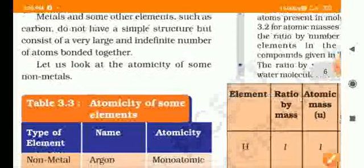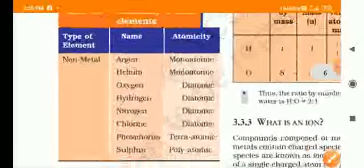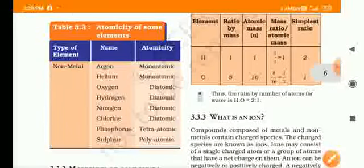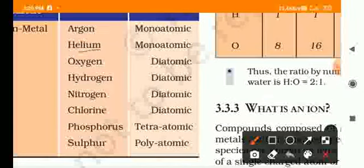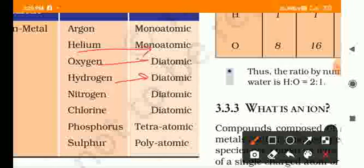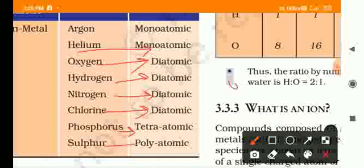Let us look at the atomicity of non-metals: argon is monatomic, helium is monatomic; hydrogen is diatomic, oxygen is diatomic, nitrogen is diatomic, chlorine is diatomic; phosphorus is tetraatomic; sulfur is polyatomic.